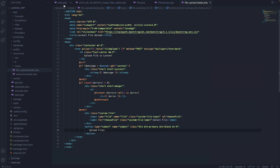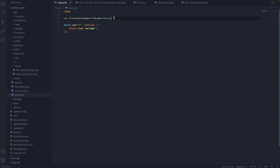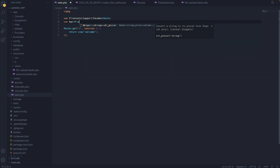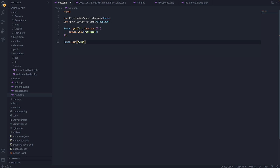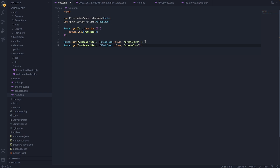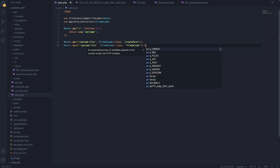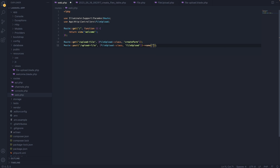Once done with the blade file, we need to go to web.php. We'll add the FileUpload controller first by saying use App\Http\Controllers\FileUpload. Then we'll create our first route using the GET method with the URI upload-file, calling FileUpload::class and the createForm method — so every time we GET upload-file, we return the view. Then I'll create another route using the POST method with the same endpoint, but using the fileUpload method instead of createForm. I'll chain the name method to assign this route the name file-upload.